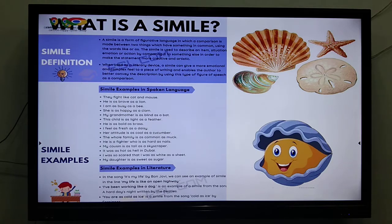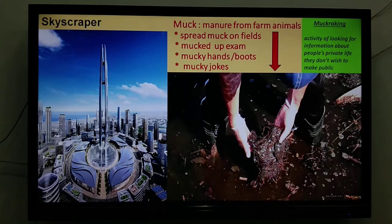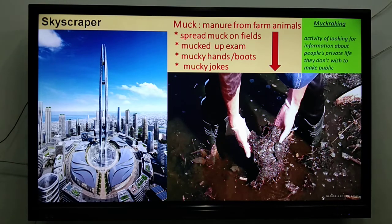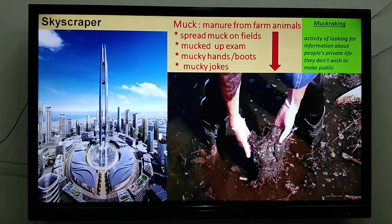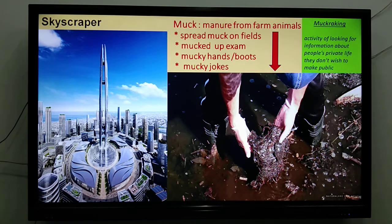'Her attitude is as cool as a cucumber.' 'The whole family is as common as muck.' What is muck? That is the slide seen earlier — muck is dirt, usually manure from farm animals. You can spread muck on fields. But if you have messed up your exam, you can say 'I mucked up my exam.' If you went out on the field and have dirty hands and boots, you can say 'my hands are mucky, please don't touch the table' or 'your hands are mucky, don't touch that thing.'